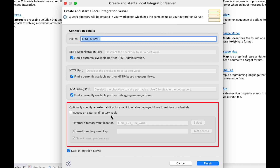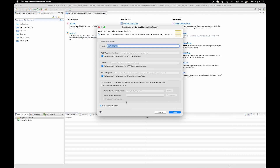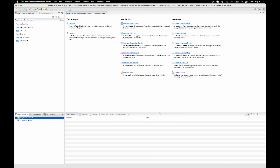Previously, the wizard allowed you to access a private integration server vault, and that would have been used by individual integration servers for their own private vault. Now you can specify to use an external directory vault, which can be used by different integration servers. If you do want to use a private vault, then you can set the option to do that — there's a preference for that.